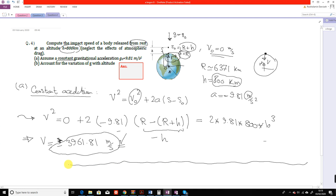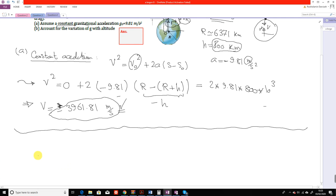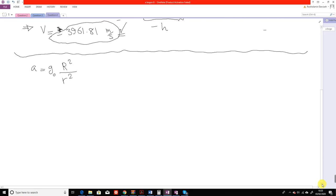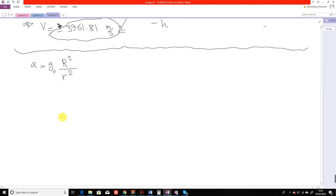The first part is straightforward because it uses constant acceleration. For part B, we assume g is not constant anymore, so we are not able to use those constant-acceleration formulas. From question two of the tutorial or from the lecture notes, we know the acceleration can be written in the form involving the variable g as a function of position.